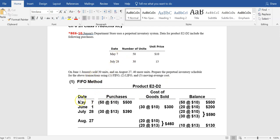On May 7th, we're starting with 50 units of inventory that cost $10 a piece, so the beginning inventory has a total value of $500. The balance of inventory means they have total inventory at a cost of $500 available to be sold as of May 7th.